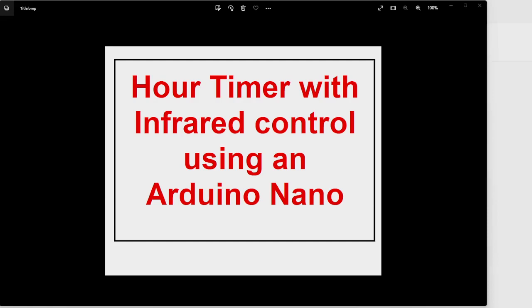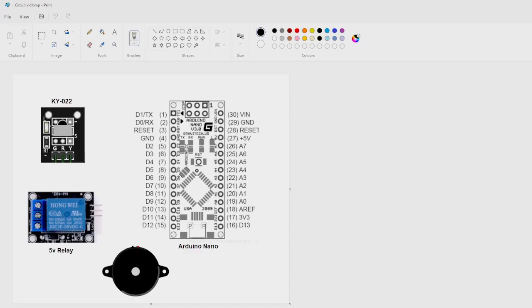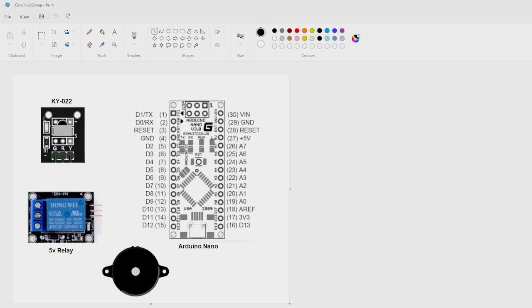This is a project I've been working on - an hour timer with infrared remote control using an Arduino Nano. This circuit uses the Arduino Nano, the KY-022 infrared receiver, and a five volt relay. Audible sounds are from a buzzer, usually between 5 and 12 volt input on the buzzer.